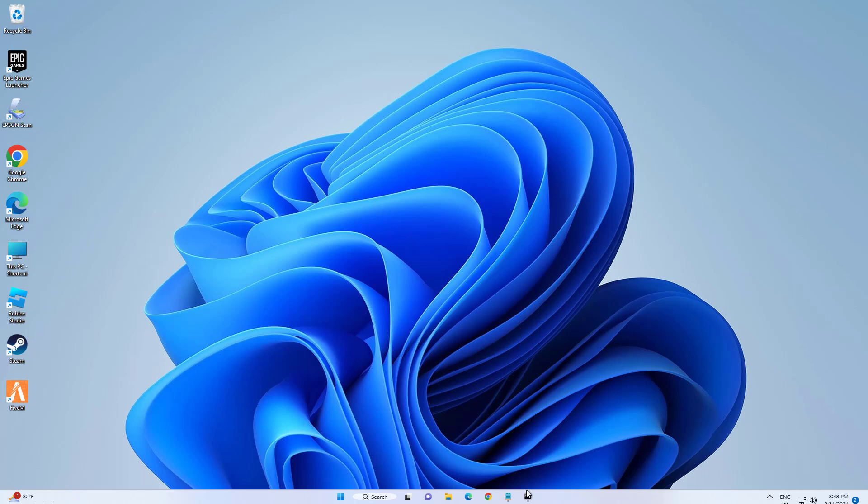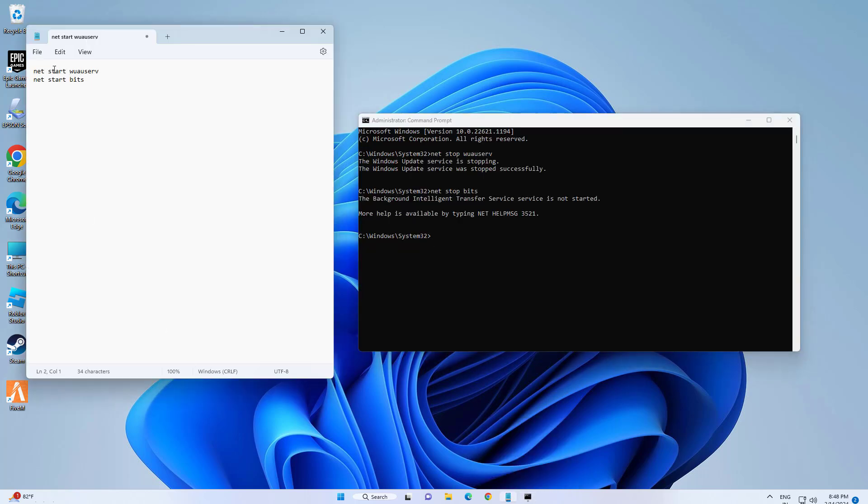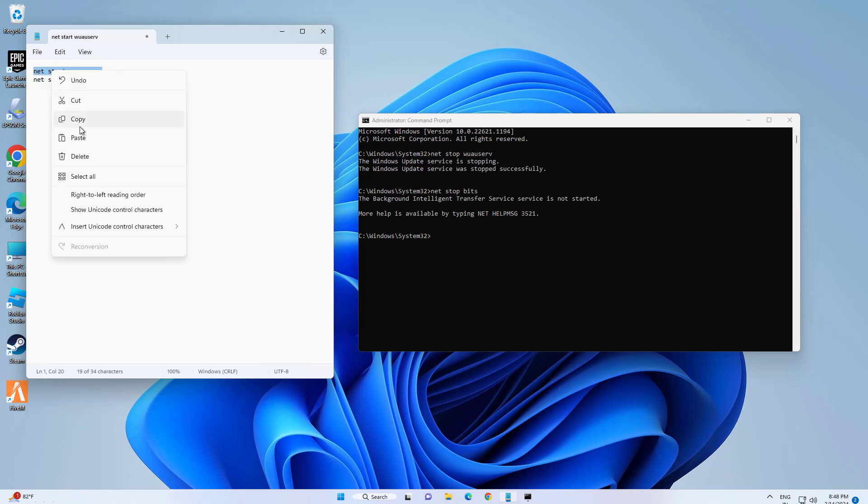Now open that minimized Command Prompt and type the following command. The command is in the description.